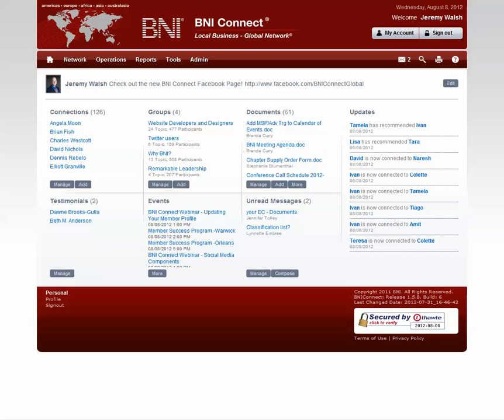You can partake in a number of discussion groups or lead discussion groups within BNI Connect to get involved with discussions with BNI members from around the world.